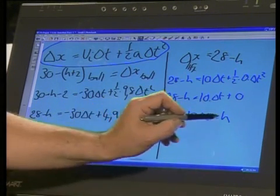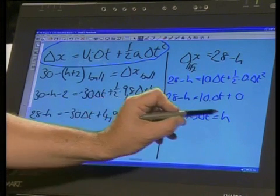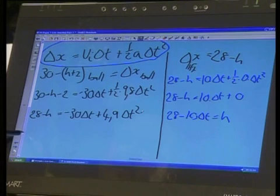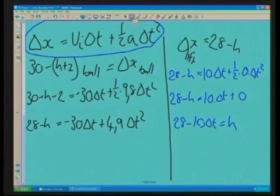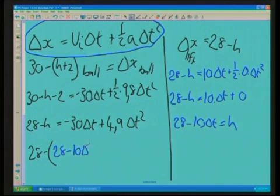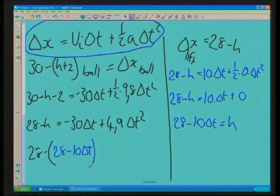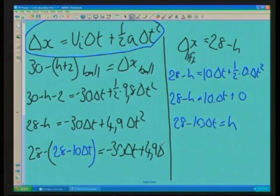So now I've got this expression for H. If I substitute that equation into this equation, I'll be able to eliminate H. So I'm going to write: 28 minus (28 minus 10 delta T) — substituting the blue expression for H — and on the right side I'll fit in minus 30 delta T plus 4.9 delta T squared.